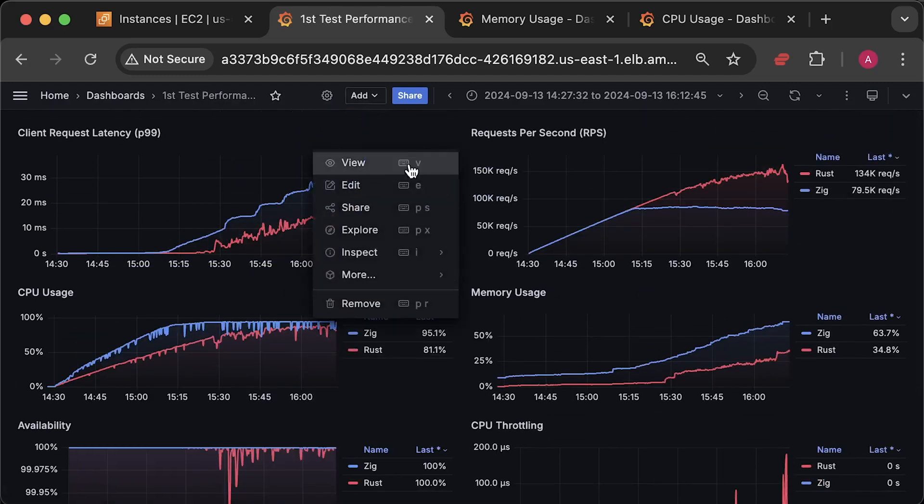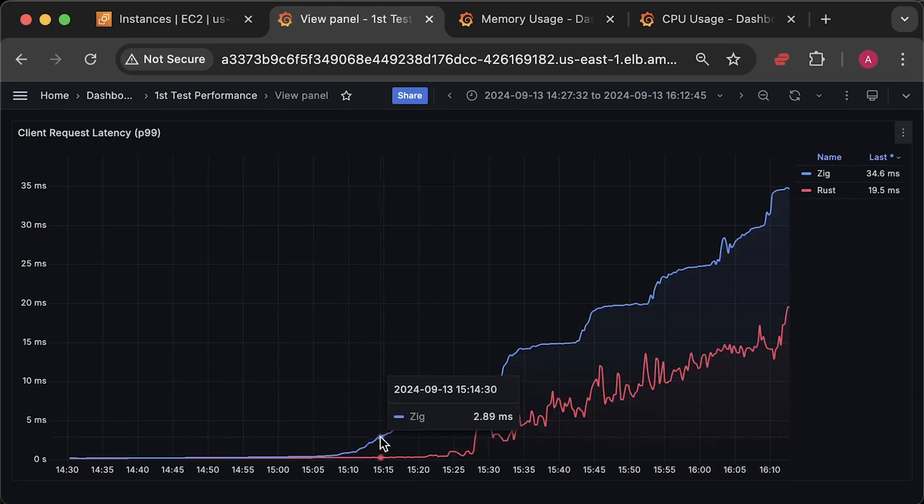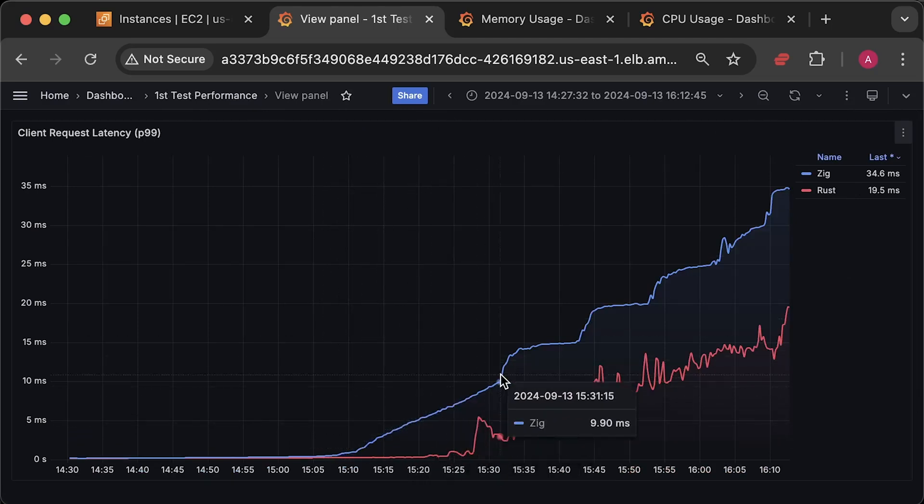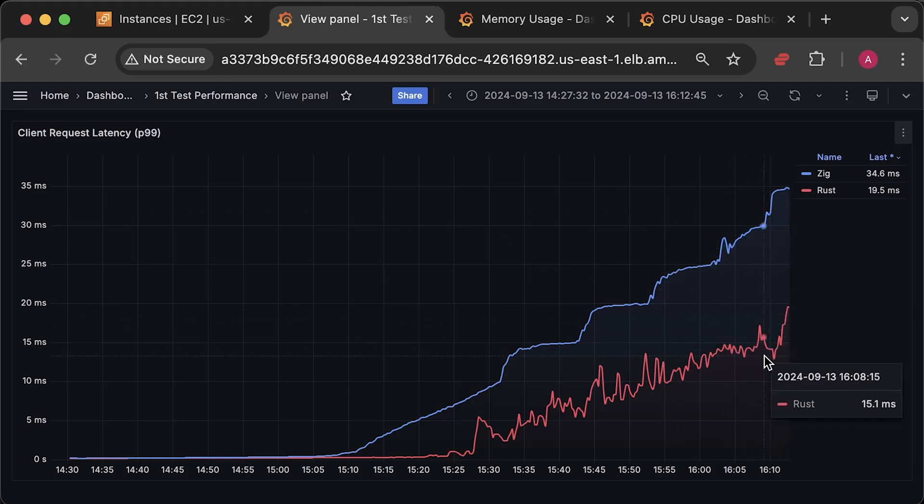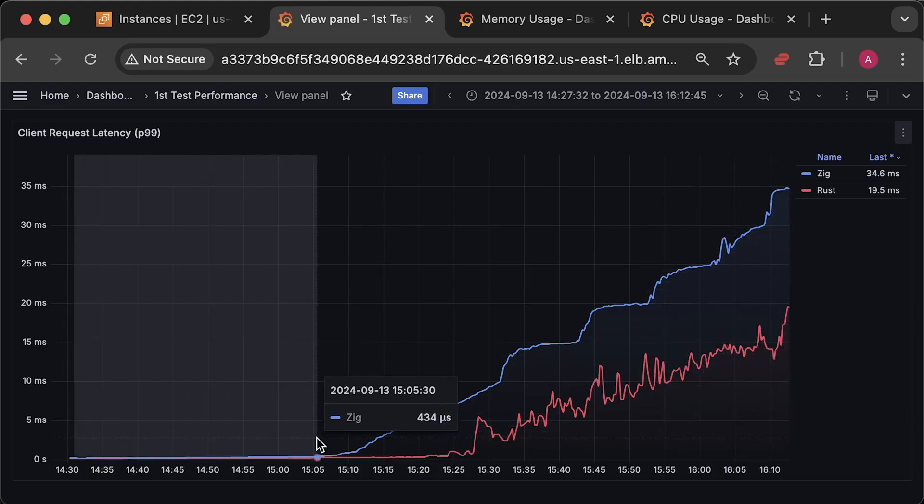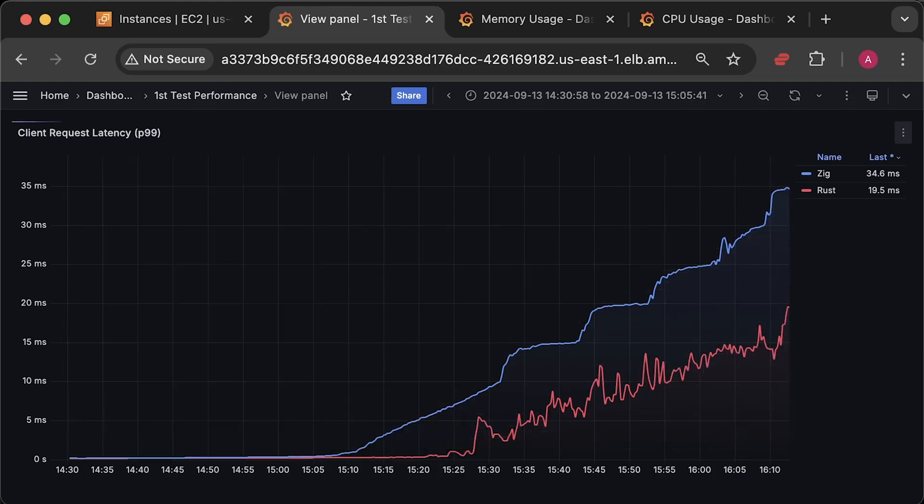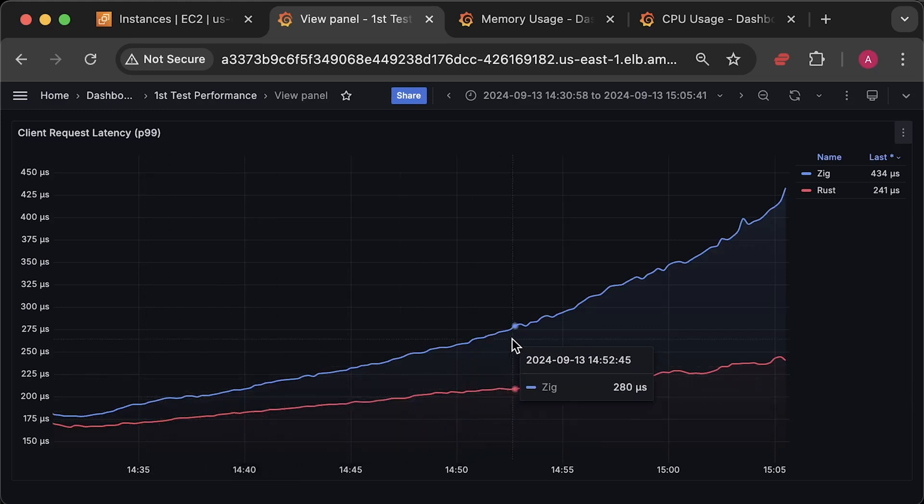After that, we have, I think, the most important metric, the latency for each request. The difference is quite significant. Let's also take a look at the latency before applications started to fail.